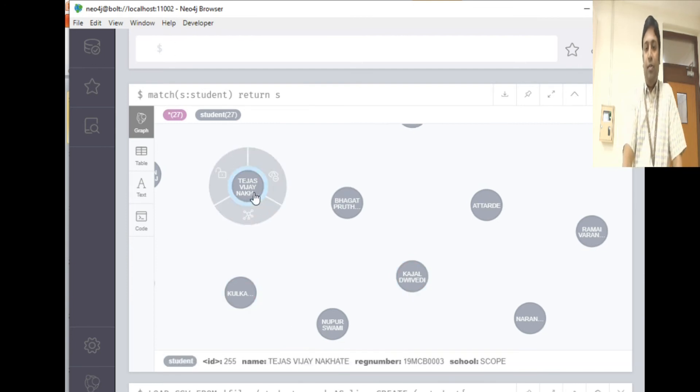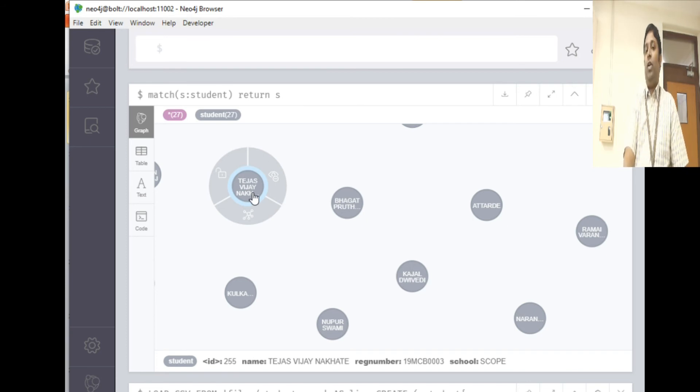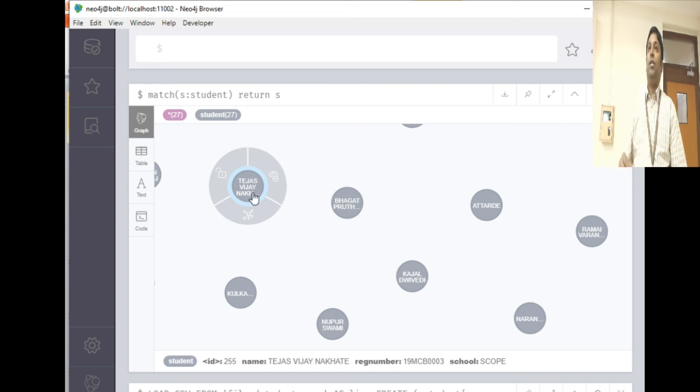If I click on this particular node, name is Dejas DJ, registration number is MCP3, and school is four. So like that you can add properties to your nodes.